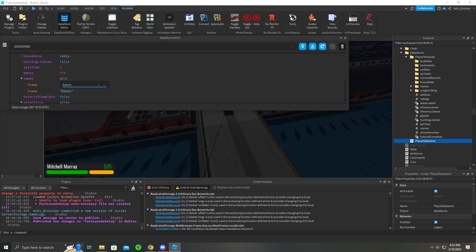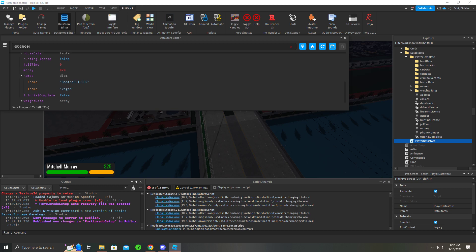You can actually change this, so like Bob the Builder, and then I'll put this to like Vegan. And we can make my money, we can make ourselves rich, like 80,000 or 800k. Yeah, 800k.